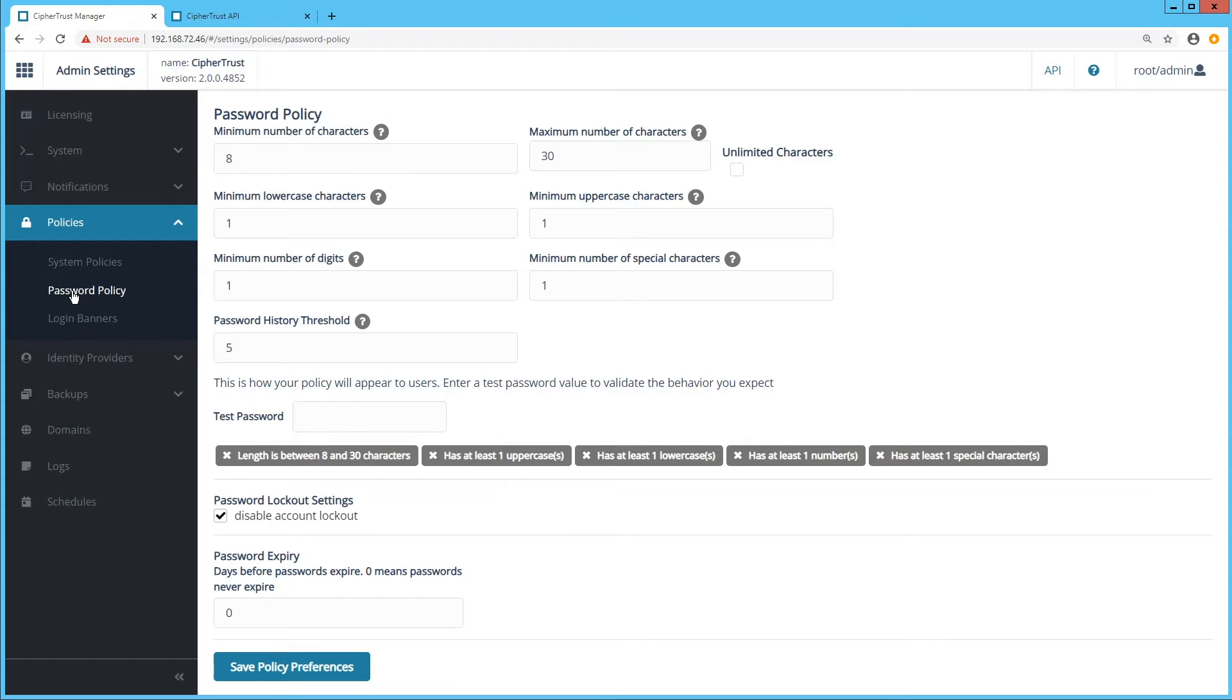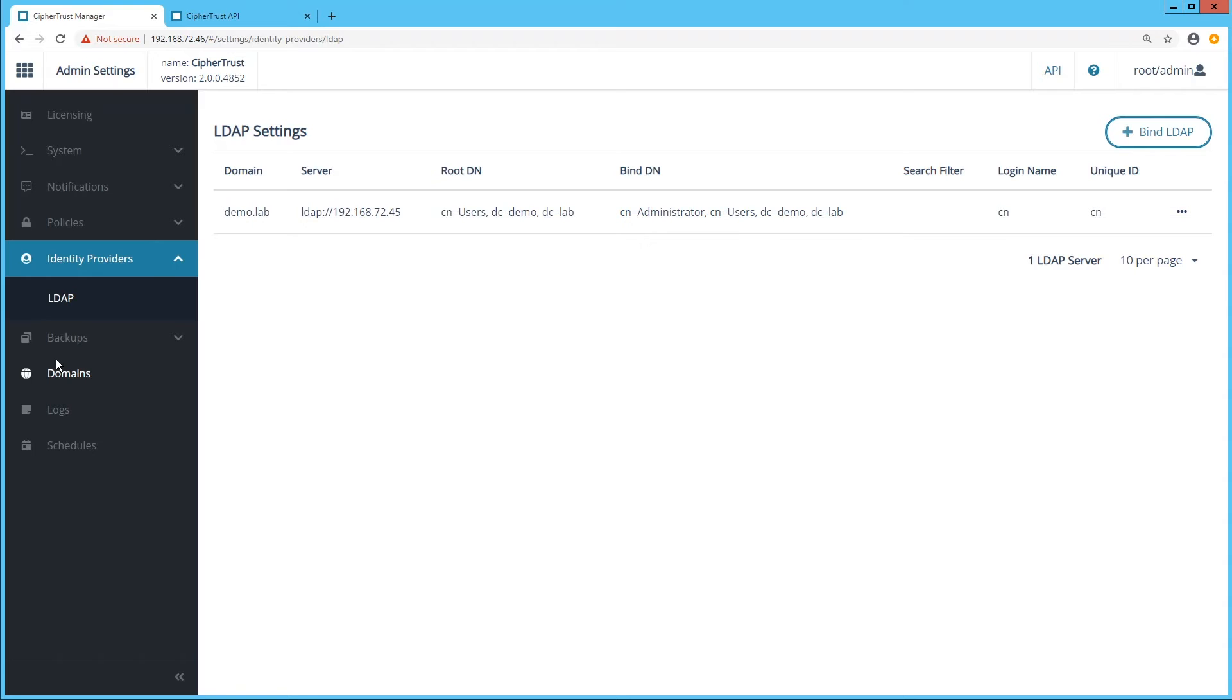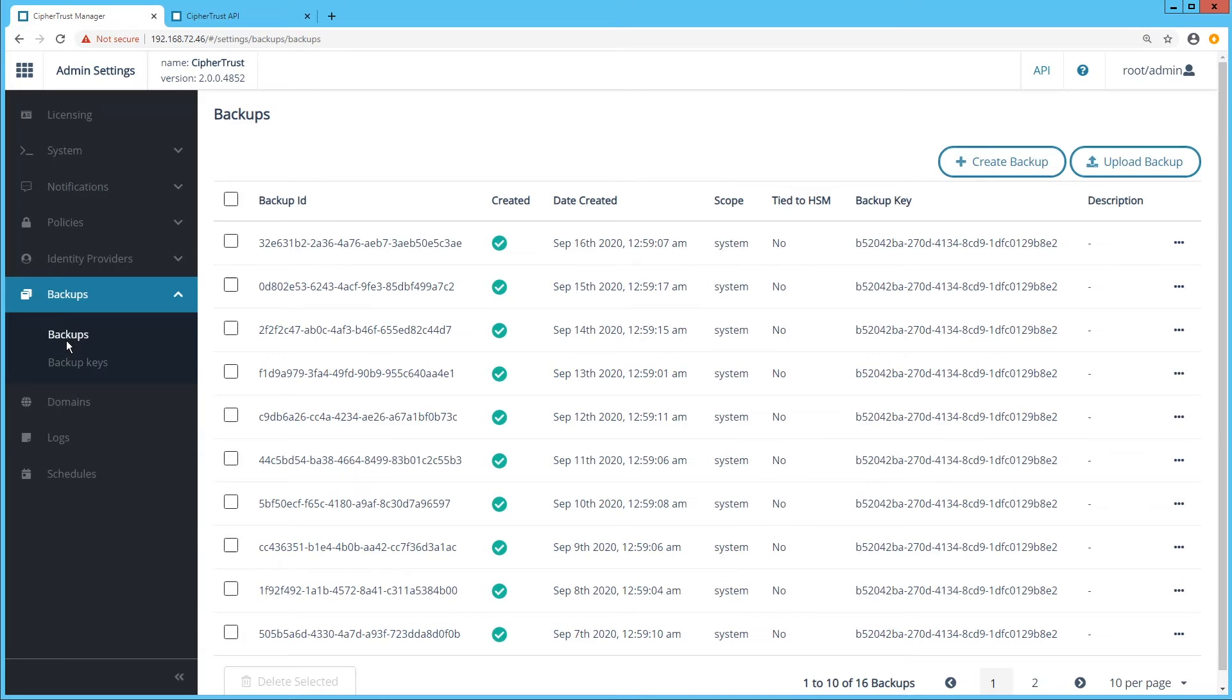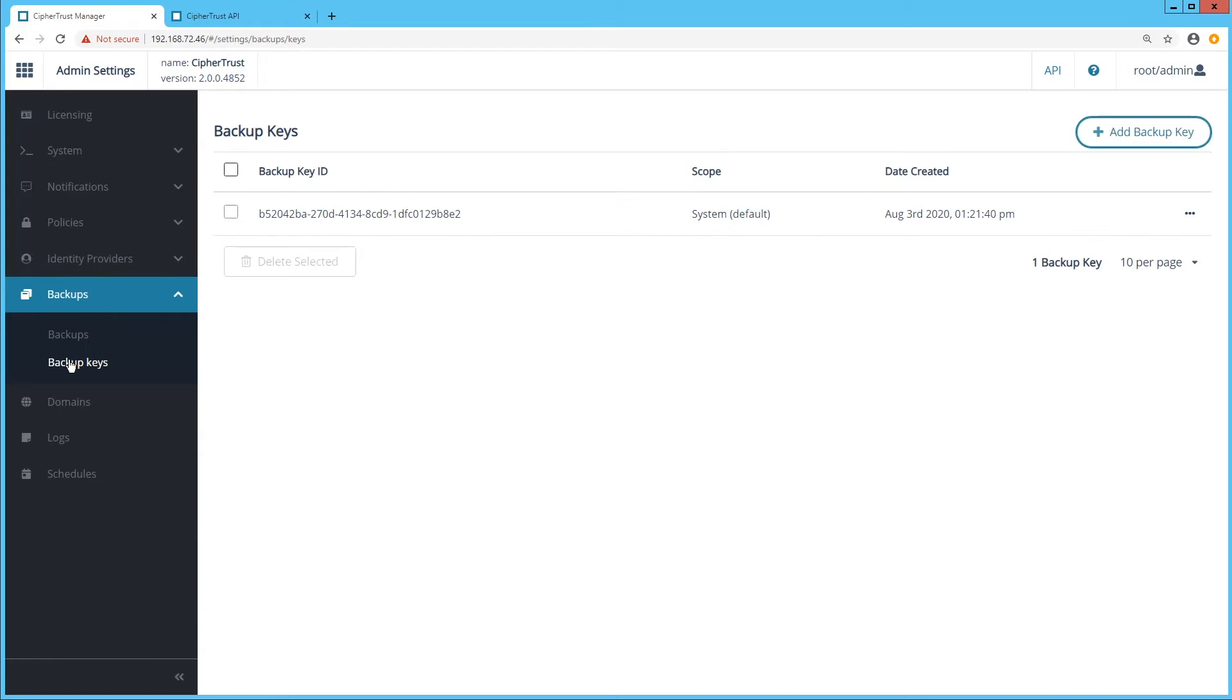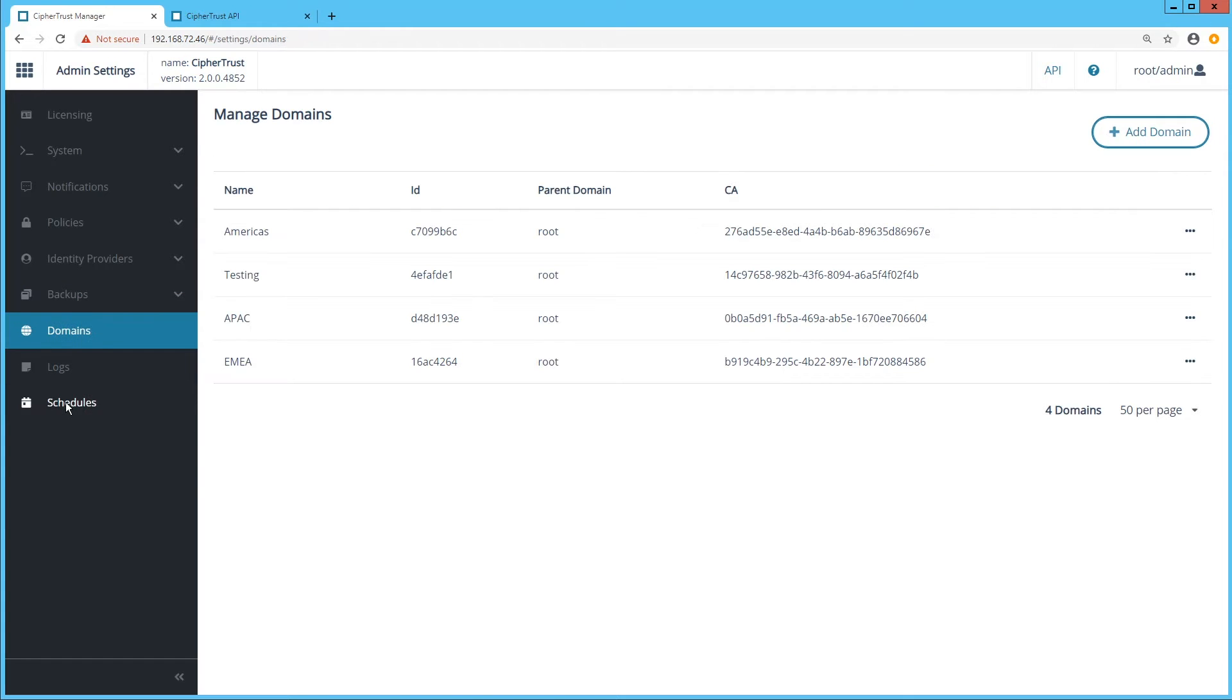The solution can be integrated with several identity providers, including Active Directory or other LDAP compliant directory services. Backup and restore can be executed directly using the interface and are of course encrypted. Domains is where you can configure multi-tenancy and gives you the ability to logically treat even internal departments as separate consumers of resources.